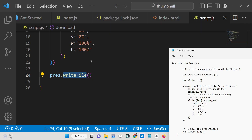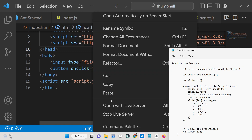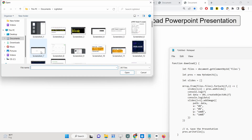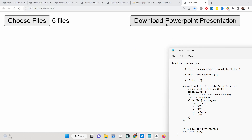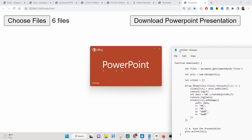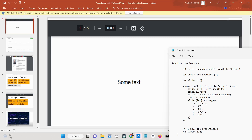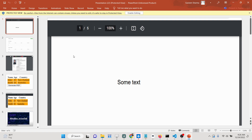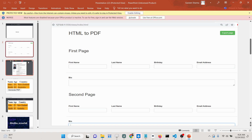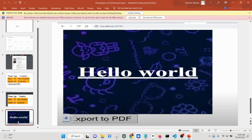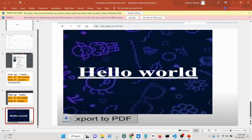Now if I open the app, select six images and click the button, the PowerPoint presentation is downloaded as an attachment. Opening it in PowerPoint, all six image files are there — first, second, third, fourth, fifth, and sixth. If you have a company and want to generate PowerPoint presentations using random images, you can create them easily with this simple application.